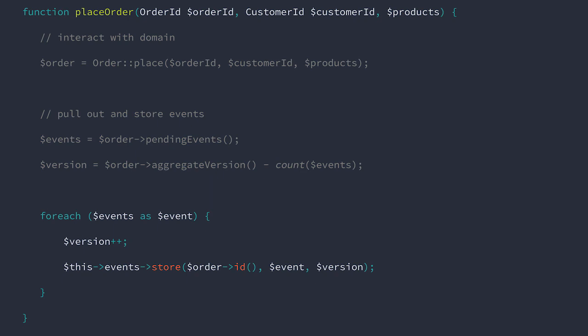We need to provide the aggregate ID, the domain event, and the version number. In this case, we're calculating the version for each event by looking at the ultimate version of the aggregate and counting back for each event that's returned. Let's imagine that we only raised a single event and that this event is the first to be raised in the aggregate.